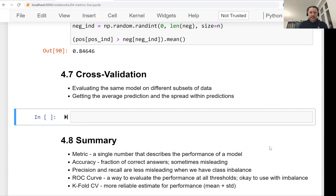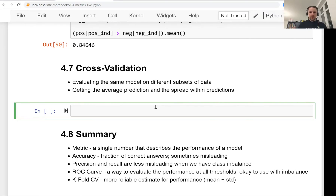Welcome back. This is lesson 7 of Machine Learning Zoom Camp session 4. In this lesson, we will talk about cross-validation and parameter tuning. In the previous lesson, we talked about AUC, which is a good way of measuring the performance of binary classification models.